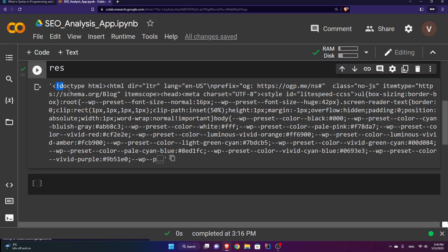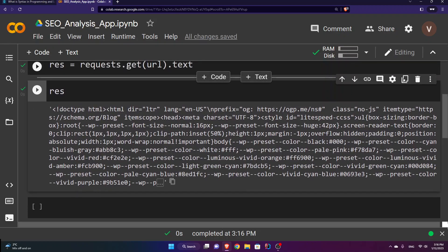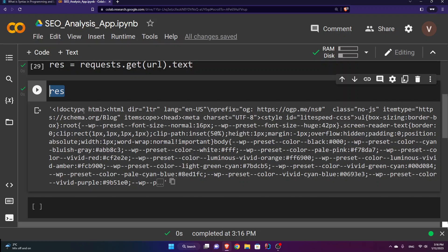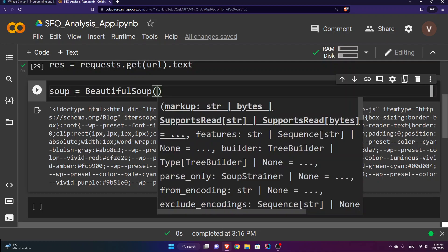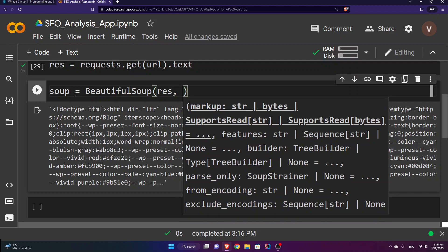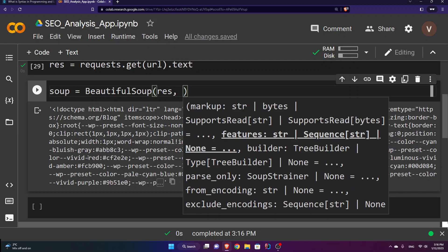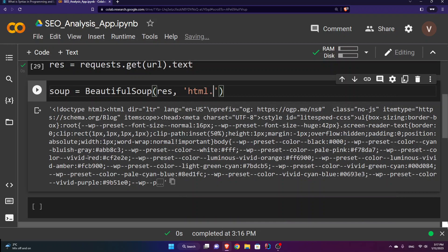To make sense of the HTML, I need to use Beautiful Soup. I'll save it inside a variable called 'soup', equal to BeautifulSoup with our response, using the HTML parser — so it's going to parse the HTML of this response.